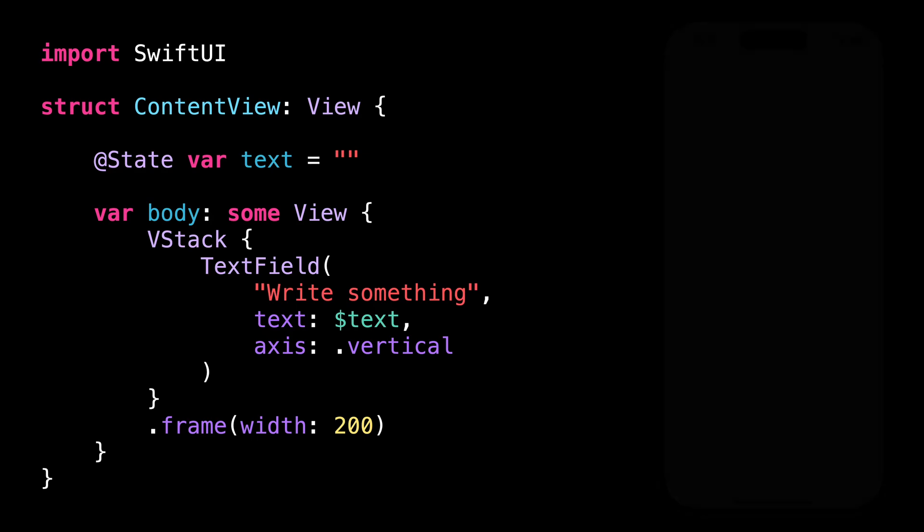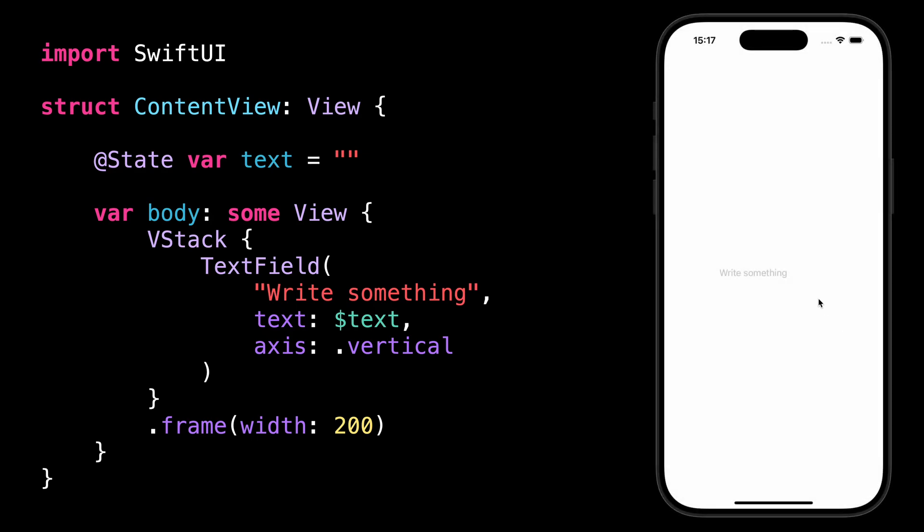And now when the input overflows the length of the text field, the text field will grow vertically, which means that the entire input will stay visible.